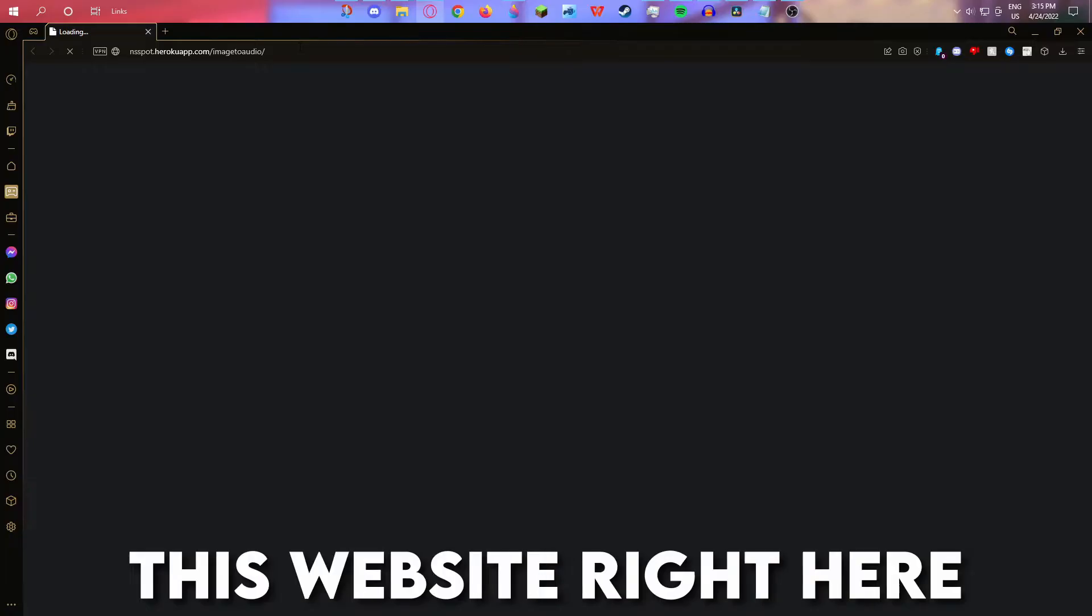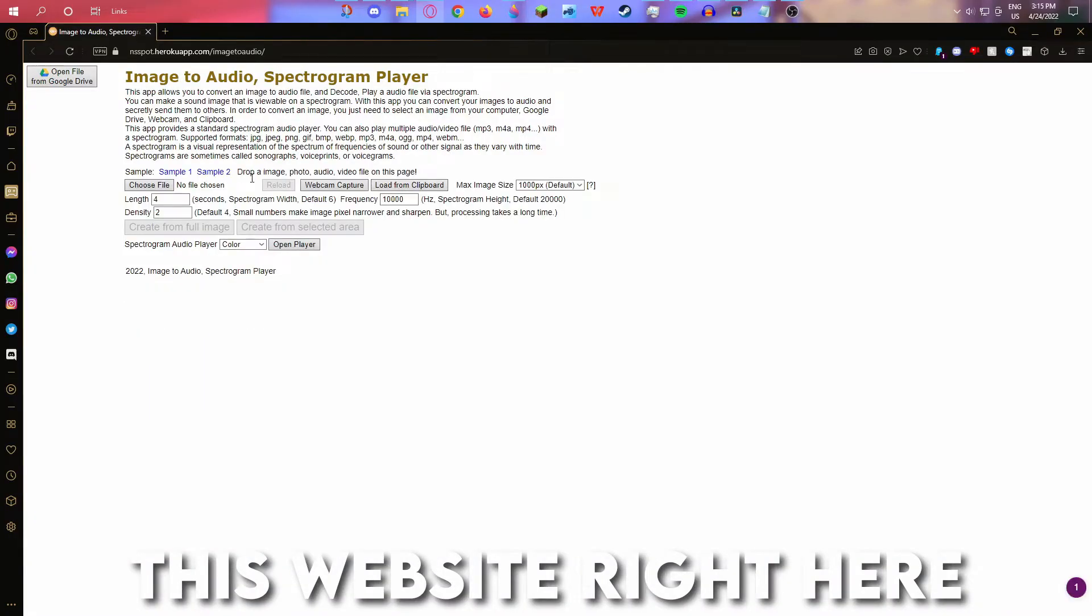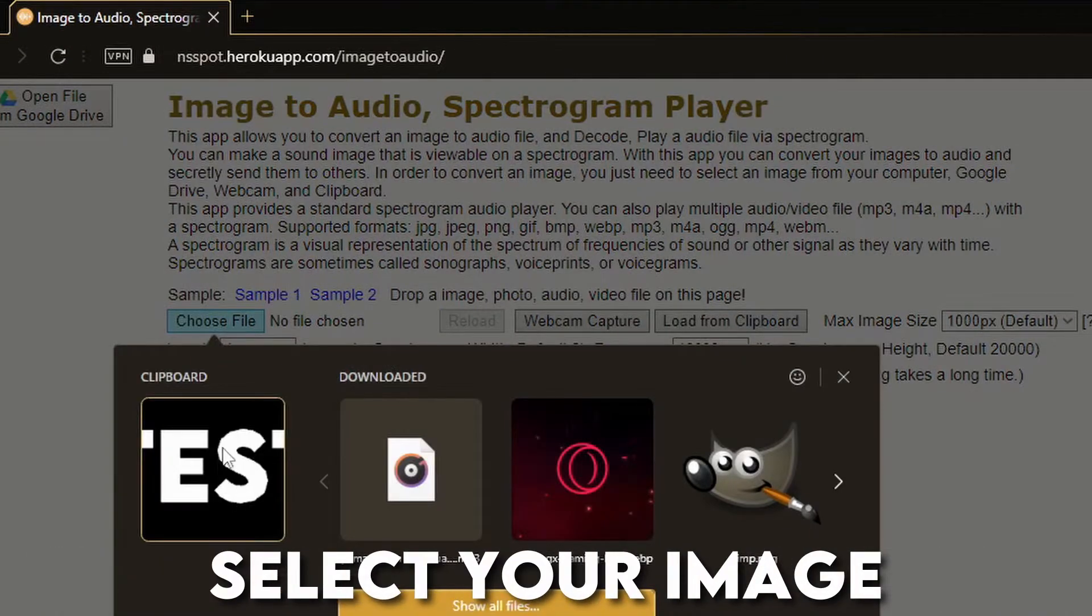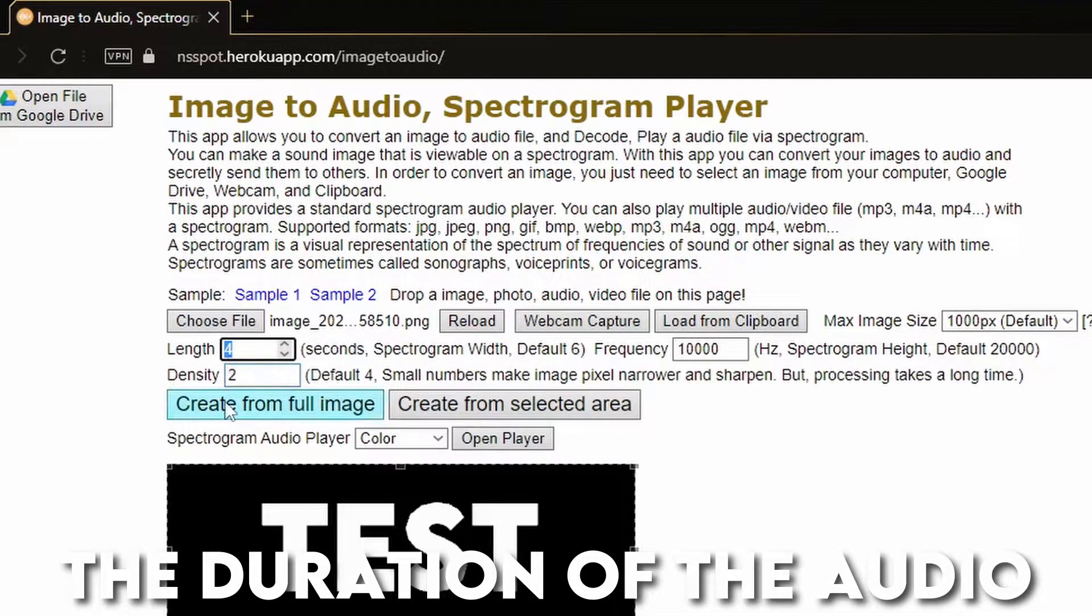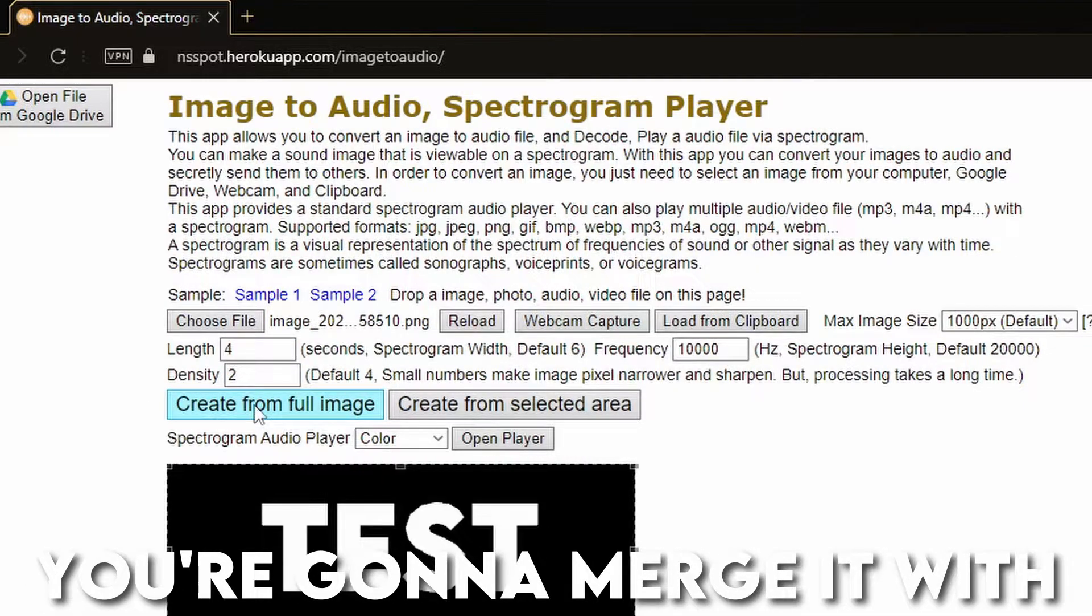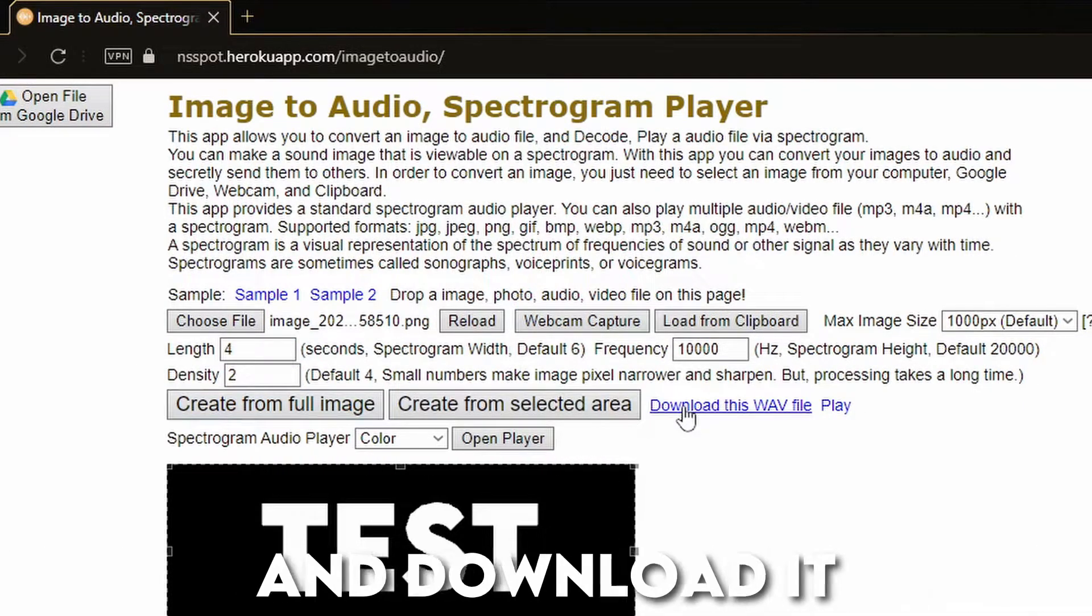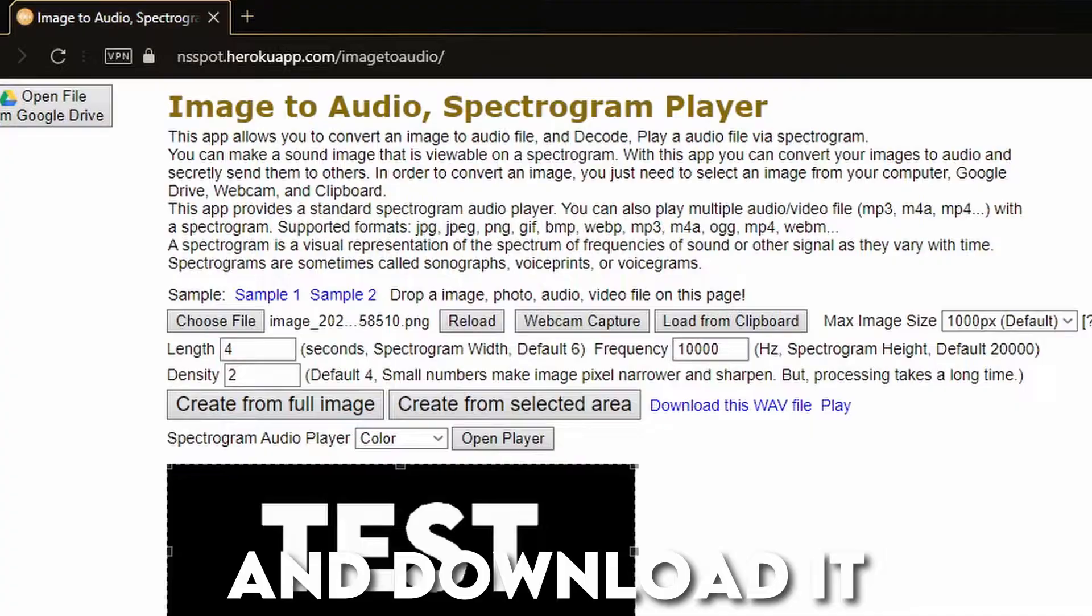Next, head to this website right here, it's linked in the description. Select your image, set the length to just under the duration of the audio you're gonna merge it with, press create from full image and download it.